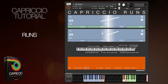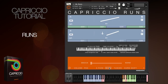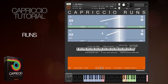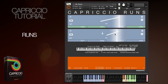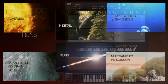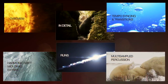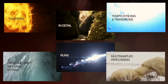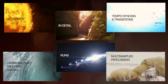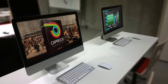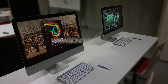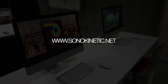The other features of the options menu work in exactly the same way as the other Capriccio patches, including volume, pan, microphone, and tuning. The crossfade control is similar, but here it will actually dictate the release time of the sample. For more information about Capriccio, please take a look at our other videos or head to the Sonic Kinetic website at www.sonokinetic.net.